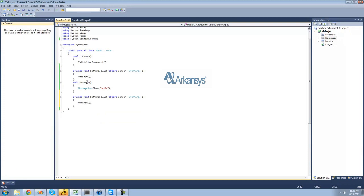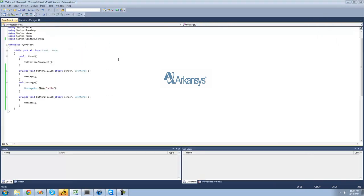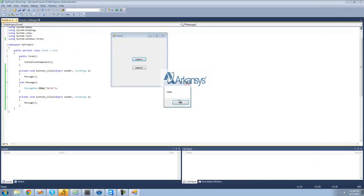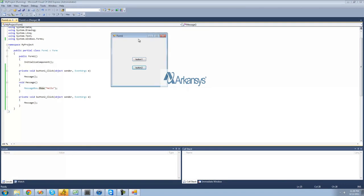So now when the user clicks button one, it's going to go down here and do this code. And then when the user clicks button two, it's going to go here and do this code as well. So no matter which button you click, it's both going to do the same thing — you'll get hello, and you get hello there as well.